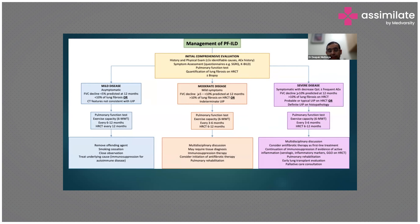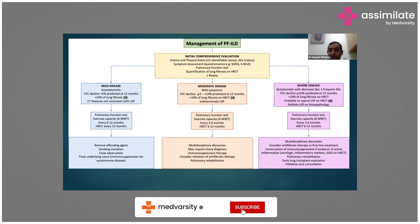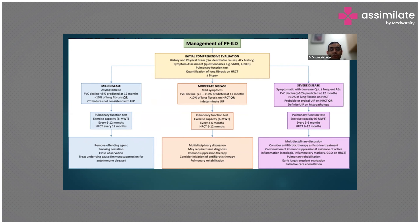You require a biopsy if the disease is mild — that is, if the patient is not very symptomatic. If the decline in FVC (forced vital capacity) is less than 5% at 12 months, or less than 10% of fibrosis on CT, or CT features are not consistent with UIP, these patients are labeled as mild disease. You have to do pulmonary function tests and exercise capacity every six months, and HRCT every 12 months. Treatment involves removing the offending agent, smoking cessation, close observation, and treating the underlying cause. If there is an autoimmune disorder or hypersensitivity pneumonitis features, you have to give immunosuppression — immunomodulators play a more important role in this subset of ILD.